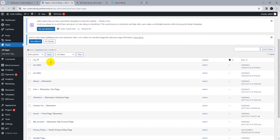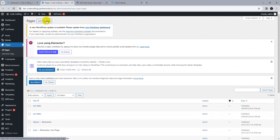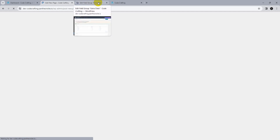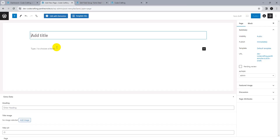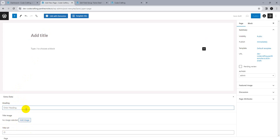Once saved, go back and create a new page — add a new page. You can see the extra data field group is showing with the heading, title image, and URL fields. Add data according to your needs.